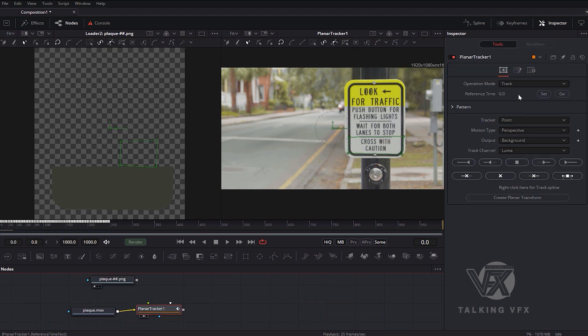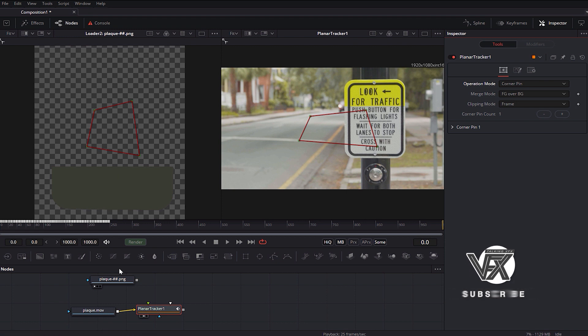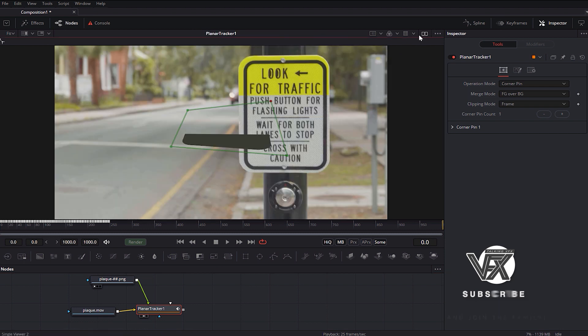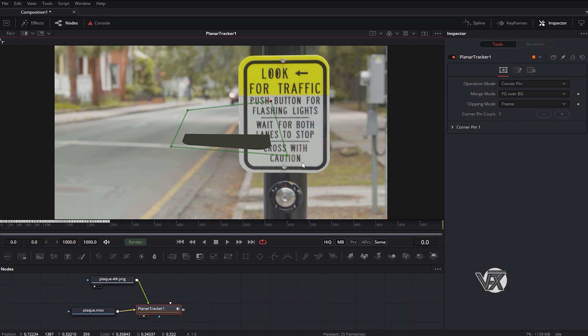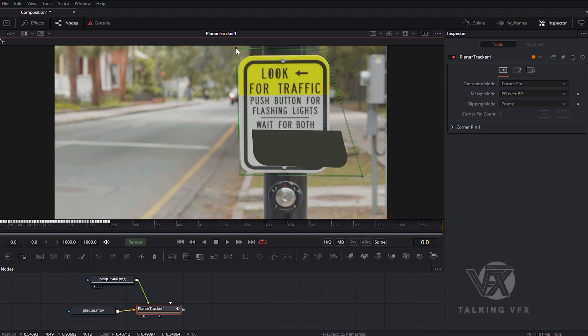Drag the output of your PNG image to Corner Pin One of your planar tracker node. And that's it, our image appears in the corner tracker. The only thing left is to adjust it to your surface tracker.